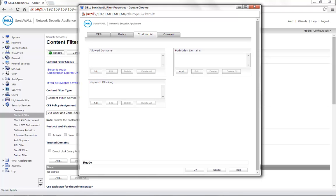Using the SonicWall ContentFilter service, you can add domains that are considered as allowed domains or forbidden domains and there is also an option for keyword blocking. In this case, let us consider a site ContentFilter.